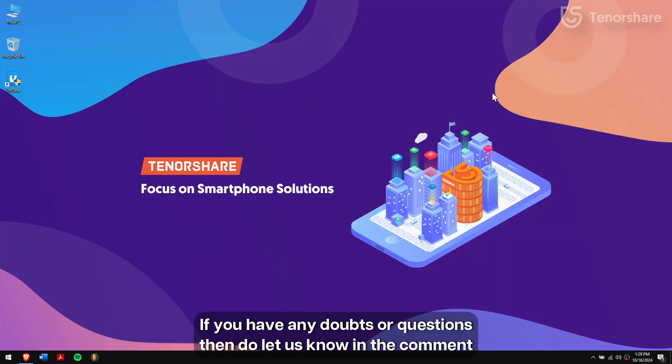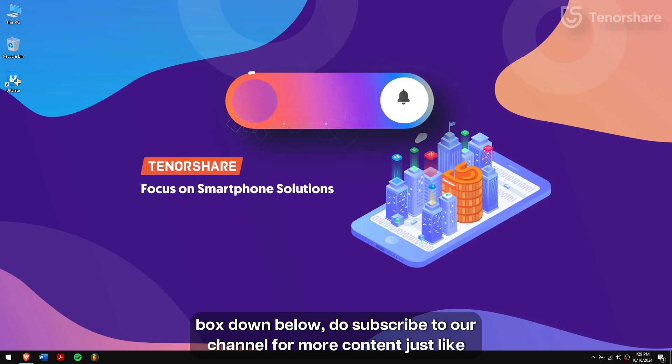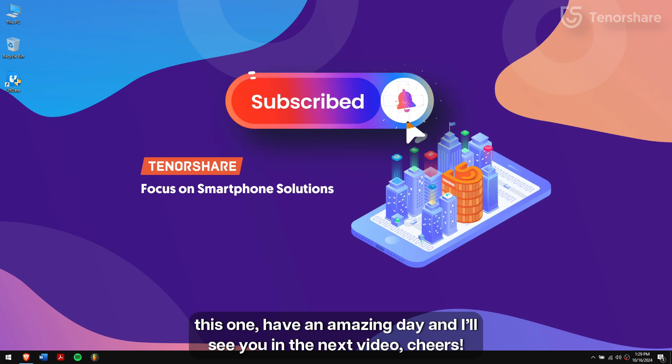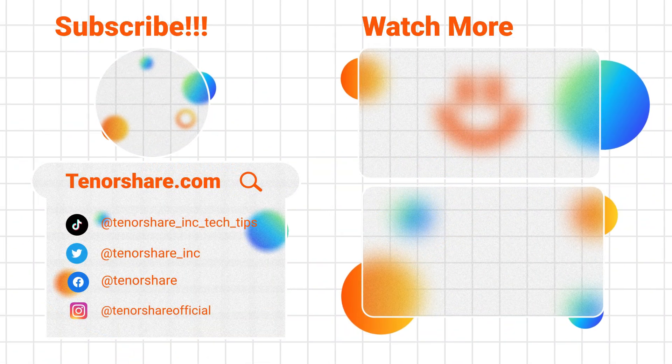If you have any doubts or questions then do let us know in the comment box down below. Do subscribe to our channel for more content just like this one. Have an amazing day and I'll see you in the next video. Cheers!